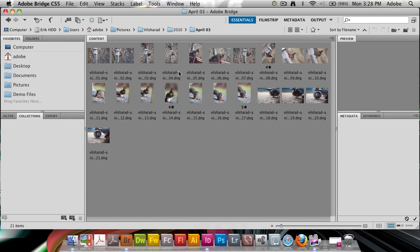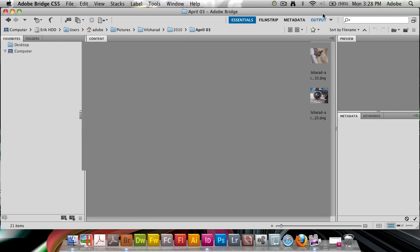I have a folder of photos open here in Bridge. I've got a bunch of photographs of a squirrel mainly. I'd like to create a gallery to show these photos off. So I'm going to go to output and activate my output workspace, which is a default workspace that exists inside of Bridge here from the workspaces toolbar.